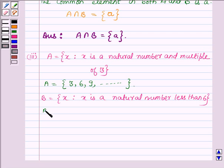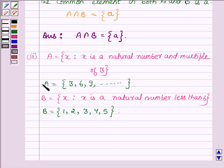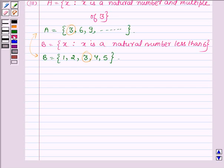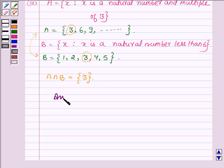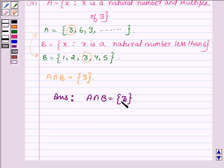Thus B will be a set having elements 1, 2, 3, 4, and 5. Now the common element in A and B is 3. So A intersection B will have only one element, which is 3. The answer of the third part is A intersection B = {3}.